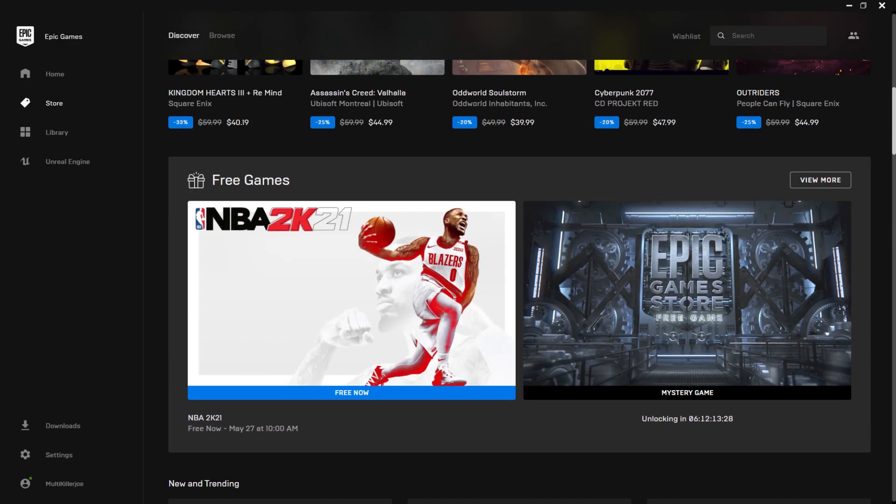Okay so we can't see what the next game is. But with that being said, this has been Multikiller Joe and I am signing out. Until next free weekly Epic game.